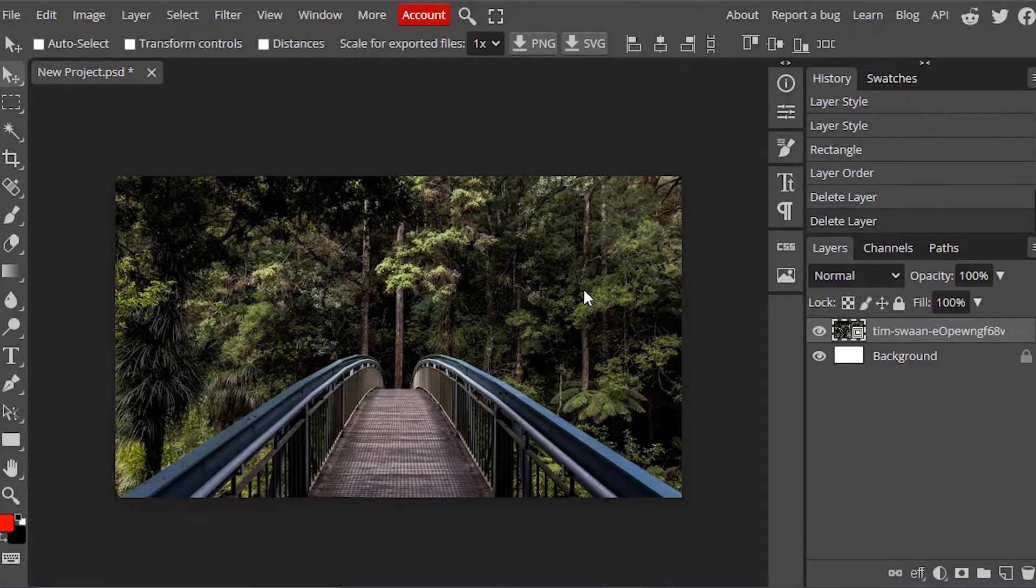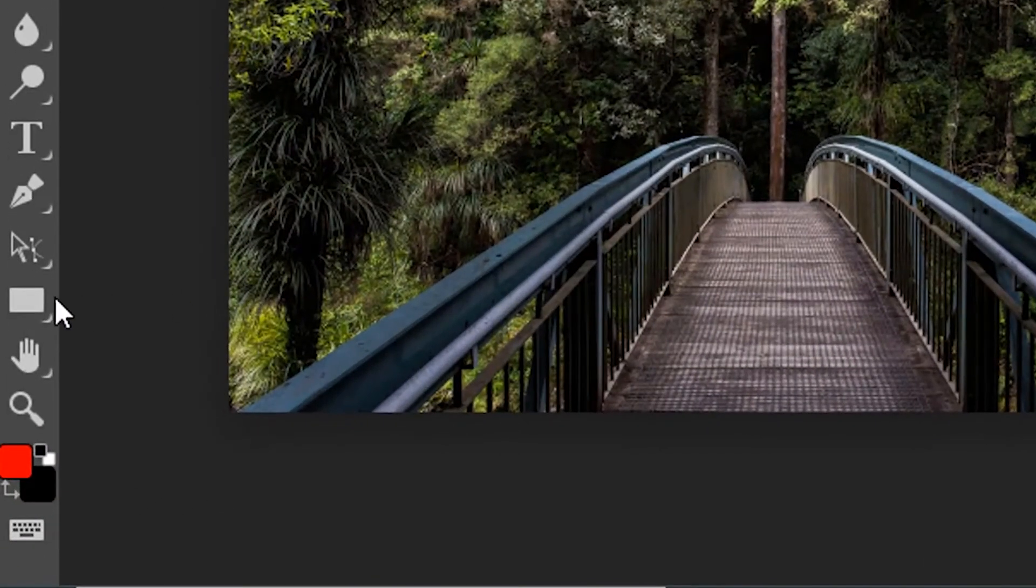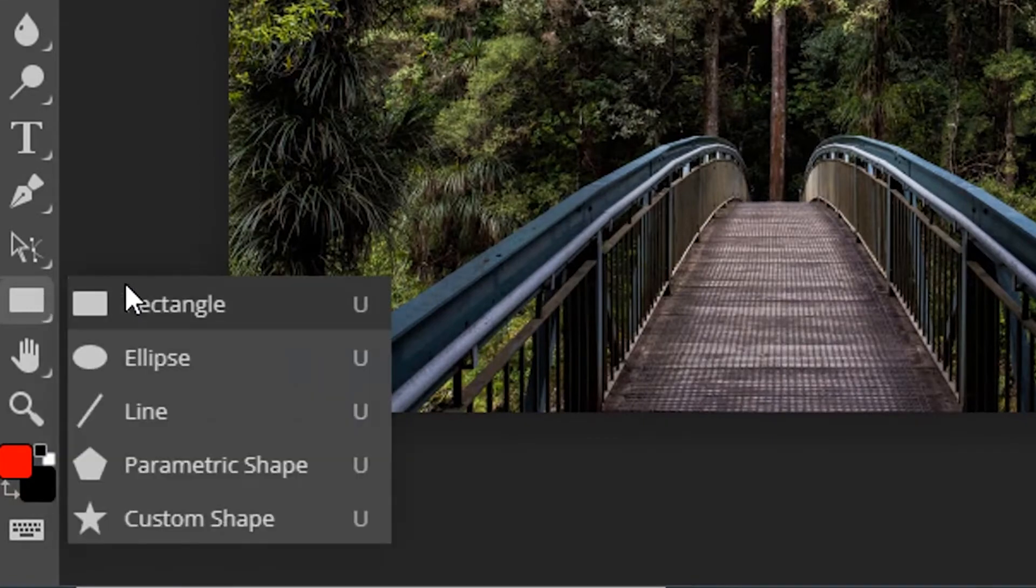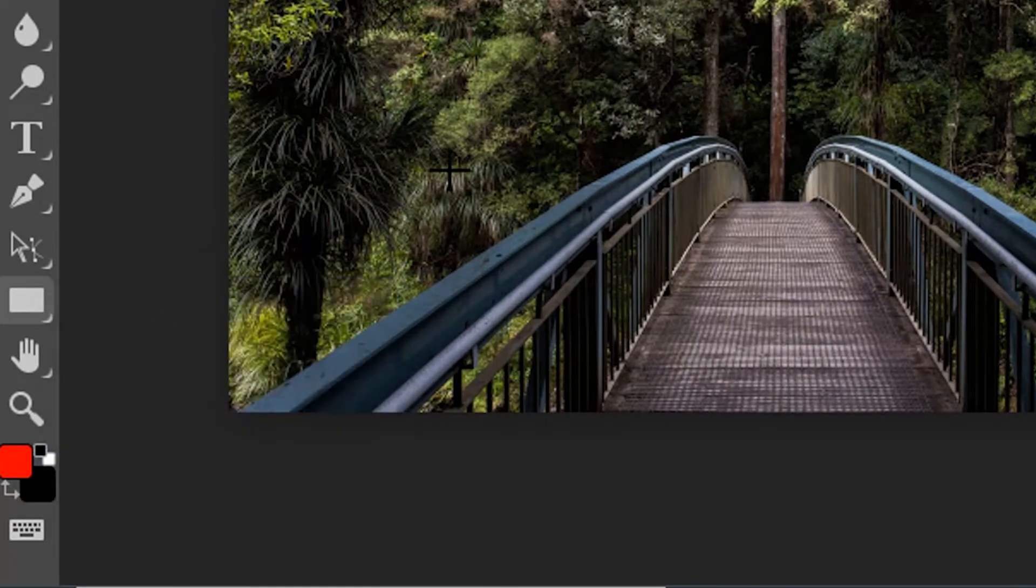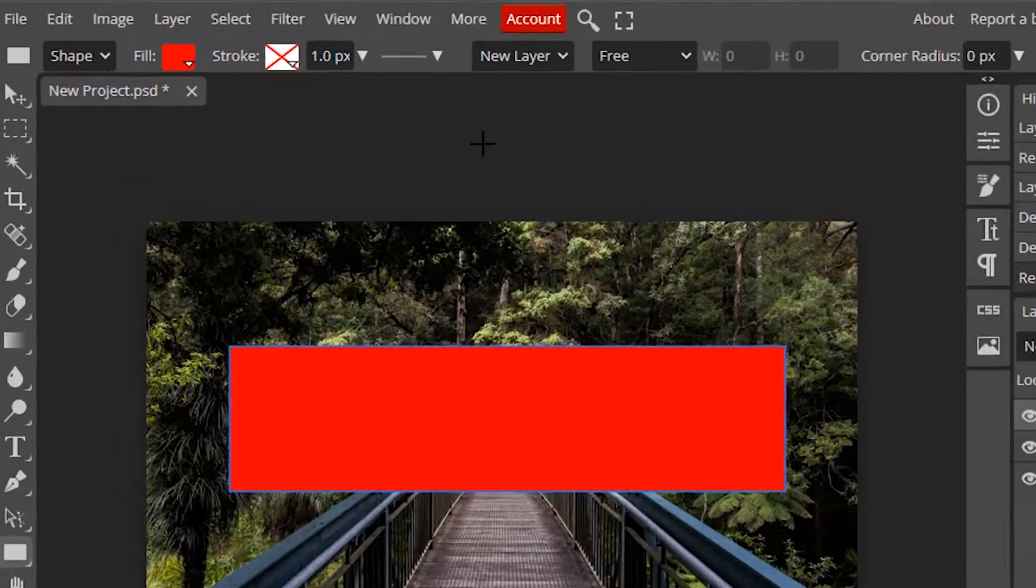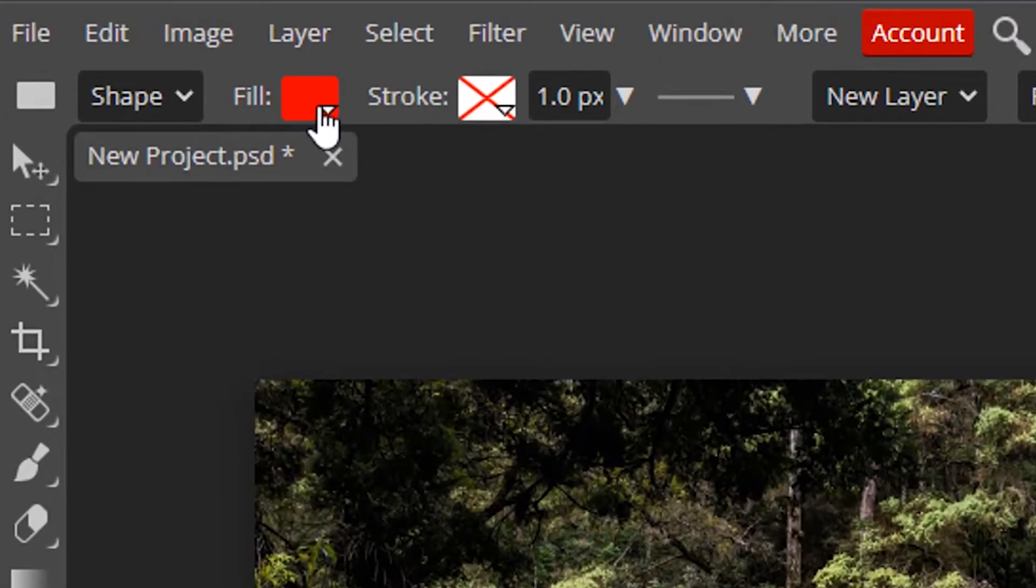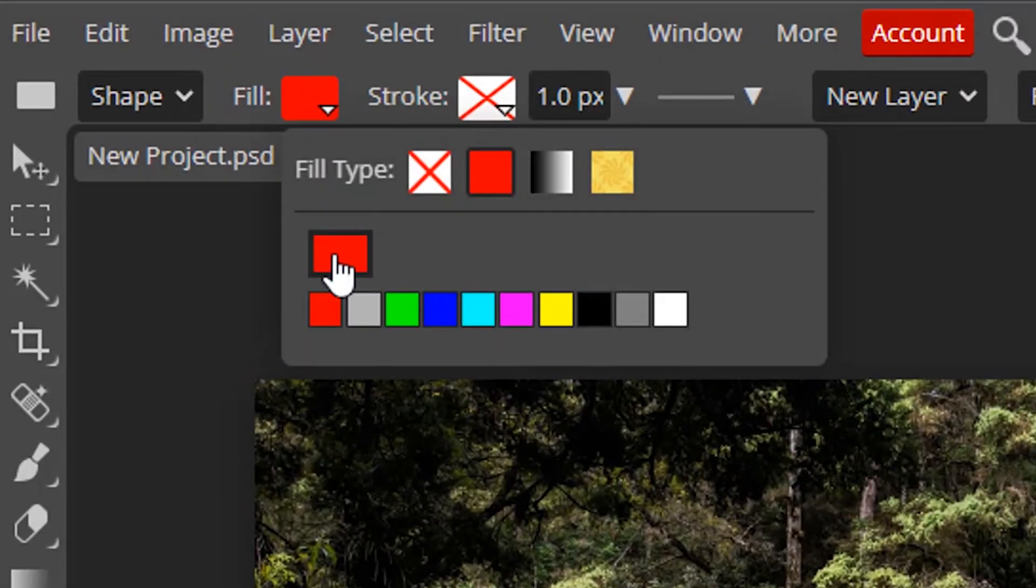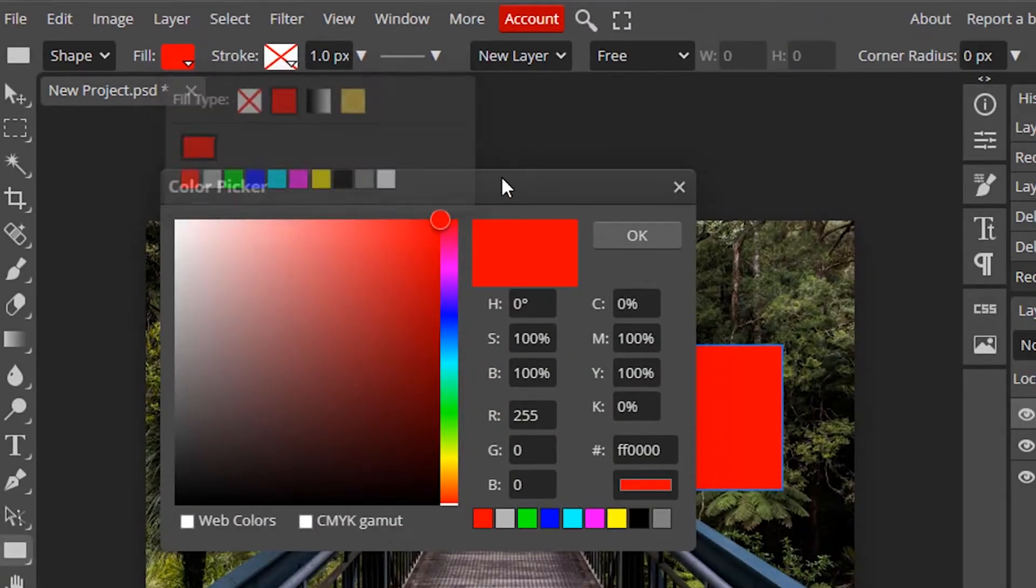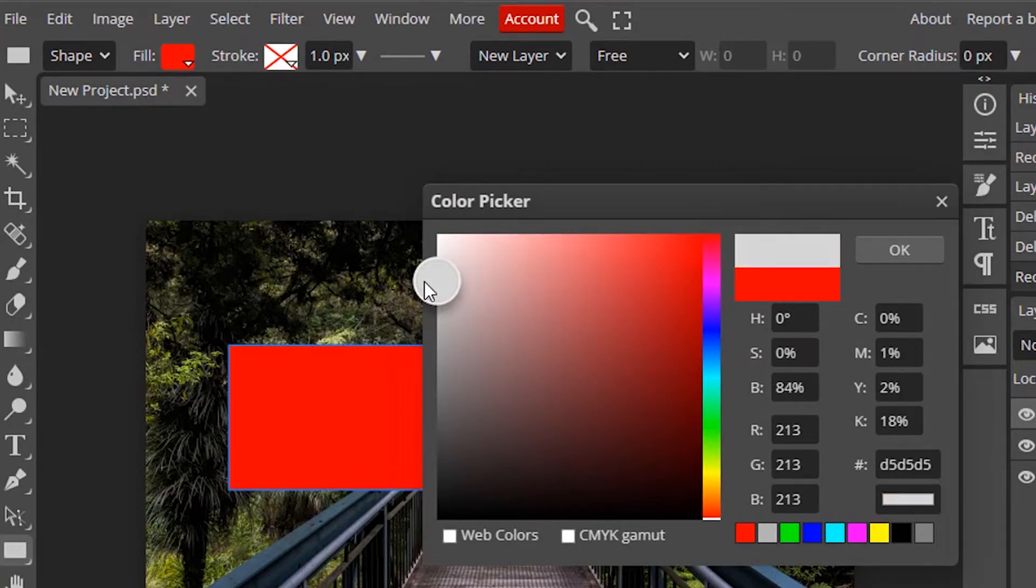Now we need to add a rectangle shape. So select this rectangle shape tool and draw a rectangle. Choose the fill color. I'm going to select light gray color.